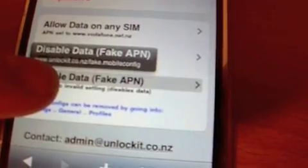Then we select 'Disable Data.' It will create fake settings in our iPhone. Therefore, we will not be able to use data.